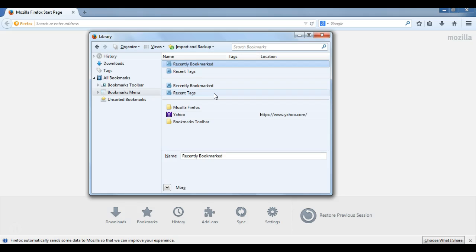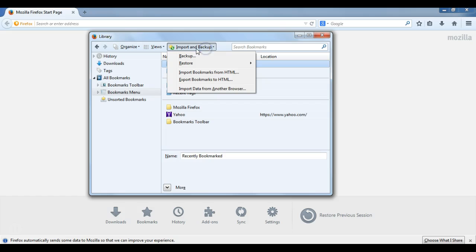So we covered exporting our bookmarks, either as an HTML file or a JSON file, and then importing either one of those files using this Import and Backup menu. Thanks for watching.